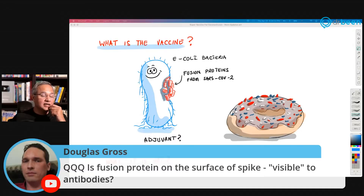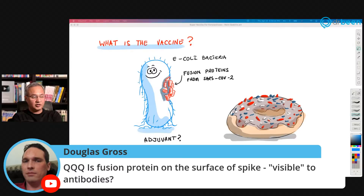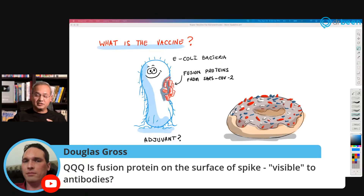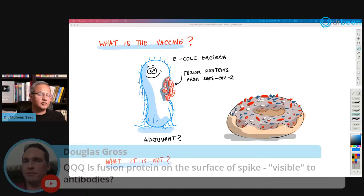Doug asks: is the fusion protein on the surface of the spike visible to antibodies? Ideally it should be. If it is visible to B cells, they can make the antibodies, and then yes, it has to be visible to antibodies as well for the antibody to attack it. The fusion protein has to be on the surface and can be attacked by the antibodies.